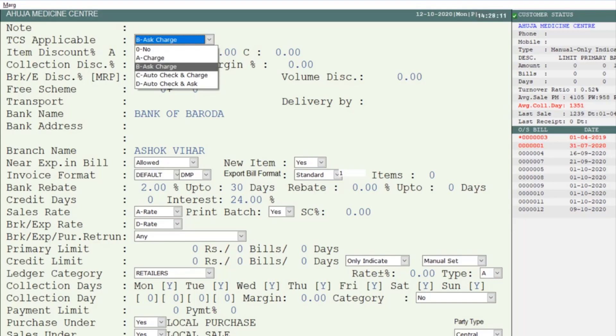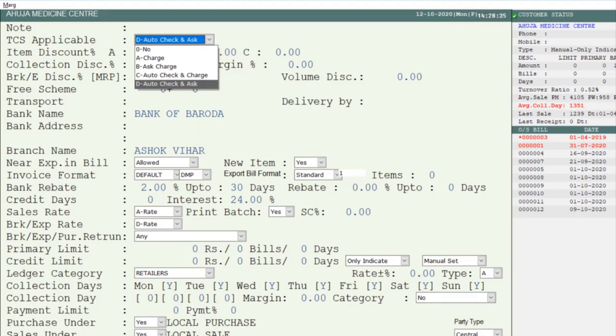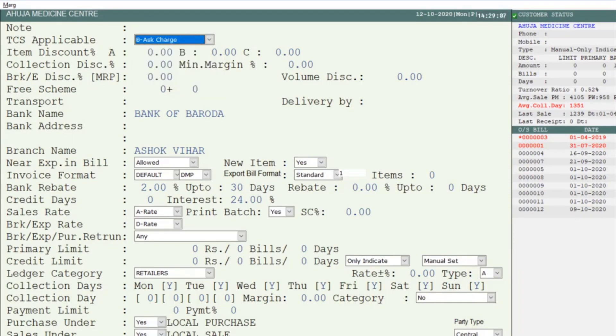Next is 'Ask Charge' — if you want the software to ask before charging TCS on the bill amount when billing for this party, then select Ask Charge. Next is 'Auto Check and Charge' — if you want the software to auto check whether TCS is applicable when total sales cross 50 lakhs and then charge TCS on the bill, select Auto Check and Charge. Once the software has auto checked and charged TCS, from next time it will directly charge TCS for this party. Next is 'Auto Check and Ask' — the software will auto check and then ask whether to charge TCS on the bill for this particular party. Select the option as per your requirement.